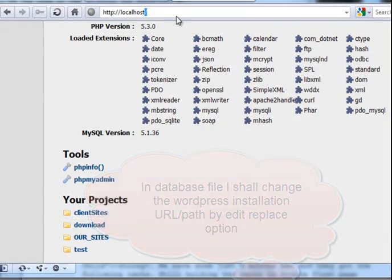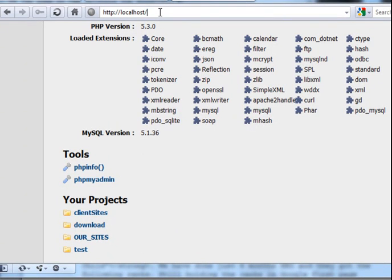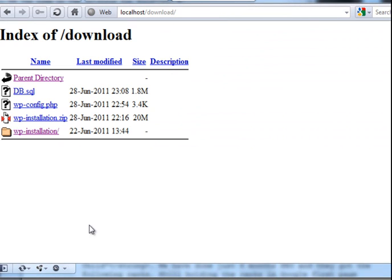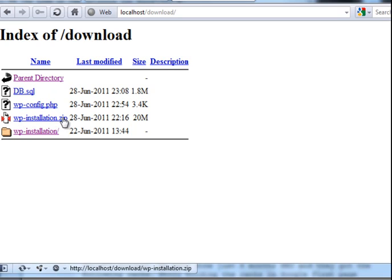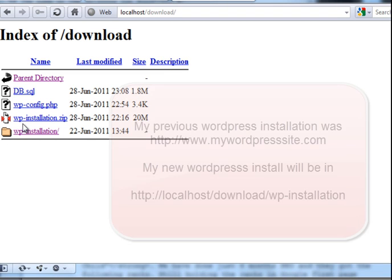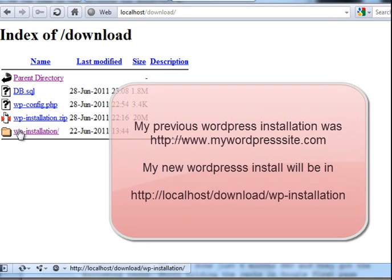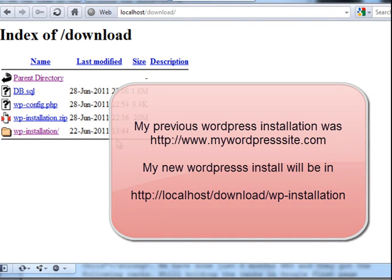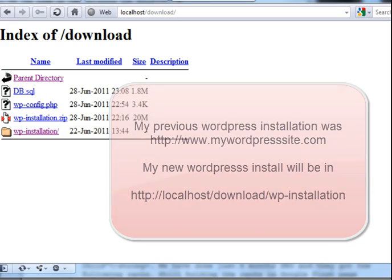And this is the localhost in my local computer, Apache server, PHP server. And here in the download folder I have dumped everything in the download folder. I have this zip file, wordpress installation. In this folder, everything in my wordpress file has been placed. This will be my local installation wordpress folder path.